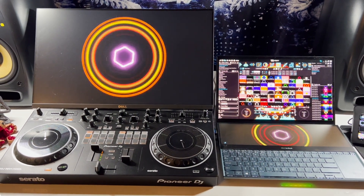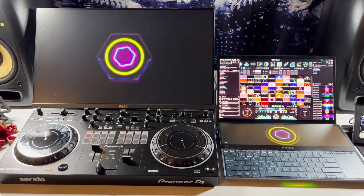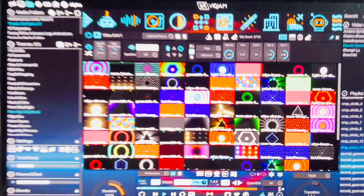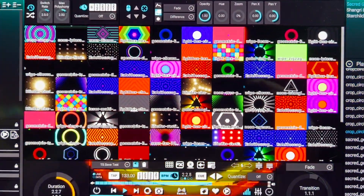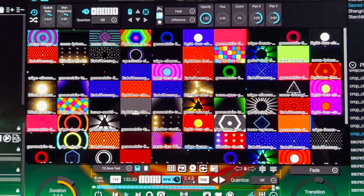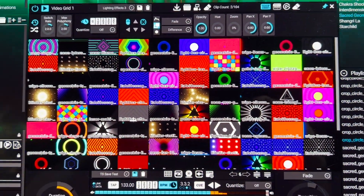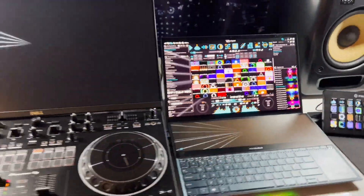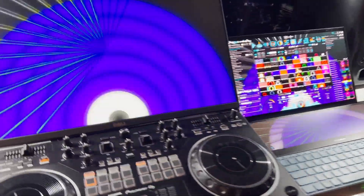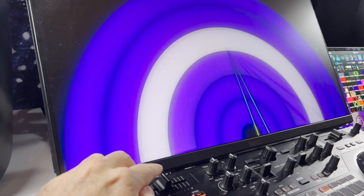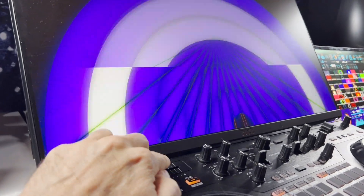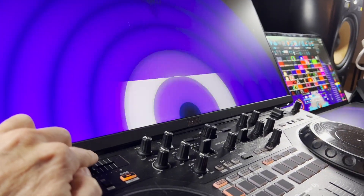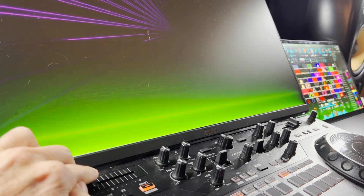I've loaded a video grid with lighting effects volumes 1 and 2, then set the autopilot to transition every two bars to stay in sync. Since these collections already contain a beat grid, VidJam automatically time-stretches them to match the tempo in your music. You can see how I can adjust the speed in Serato and the visuals follow.